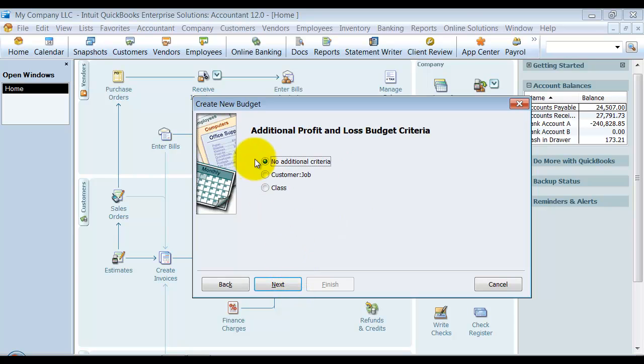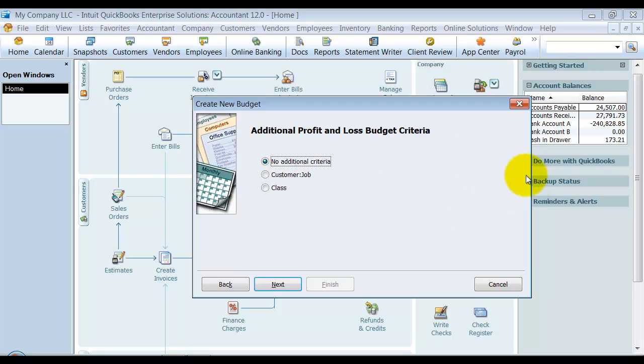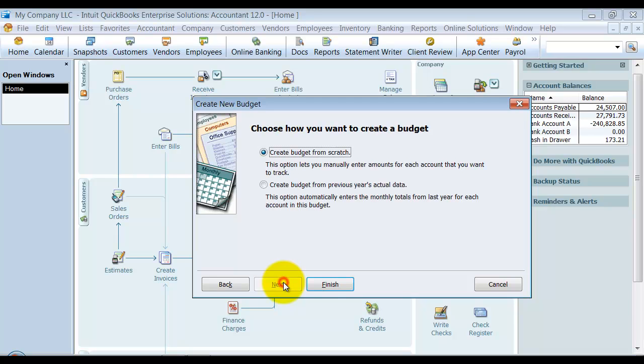You can do a budget per customer, which is really nice if you need to do a budget on a per customer job basis. You can also do a budget on a per class basis if you want to. So if you have different departments, you can add sub-budgets for each department in your business if you have them set up by class. I'm just going to keep it as across the board. I'm going to say next.